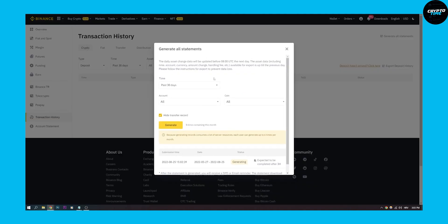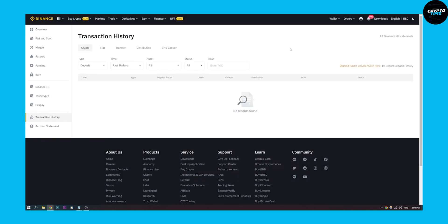So this is all statements. As you can see, the daily asset change data will be updated before 8 UTC the next day. The asset data including time, account, currency - everything is here. This is the best way to report your taxes to the authorities from Binance, the easiest way with Google Spreadsheets.